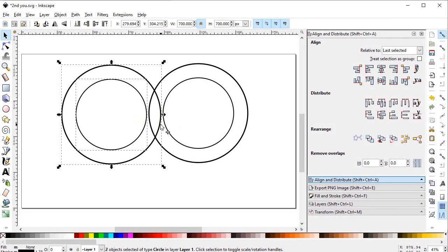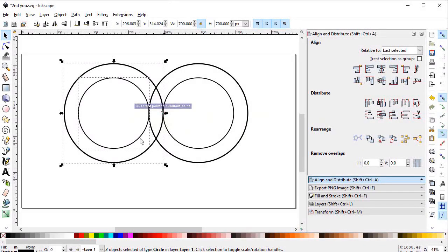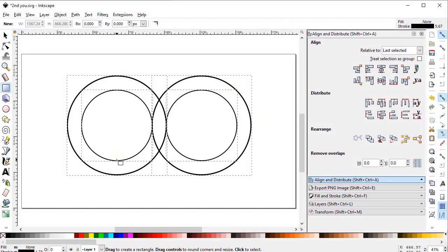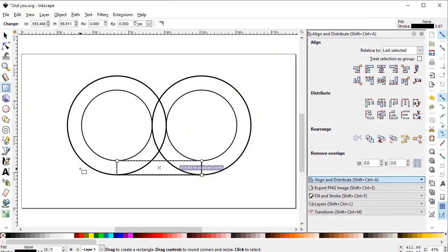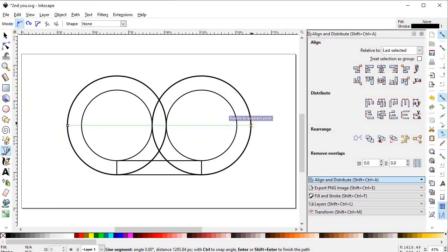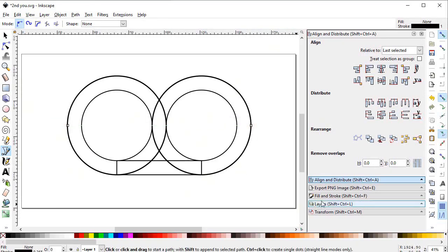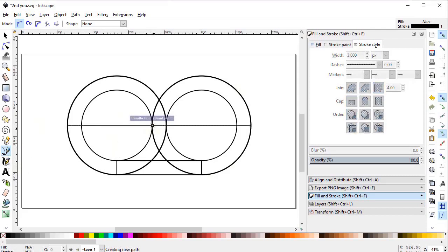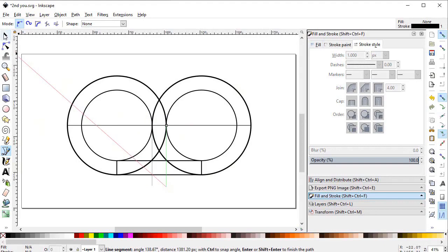We want to align at the quadrant points, so we will enable the snap nodes tool and select quadrant snaps. Now we can attach the duplicated circles at the quadrant points. Select the rectangle tool and draw a rectangle from this quadrant to this quadrant. Then select the pen tool and draw a line from this quadrant to this quadrant — press Enter and set the line dimensions to 3 pixels. Again select the pen tool and draw another line between the remaining quadrants.